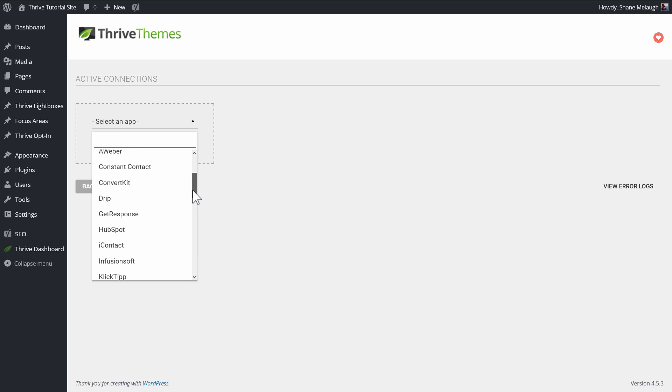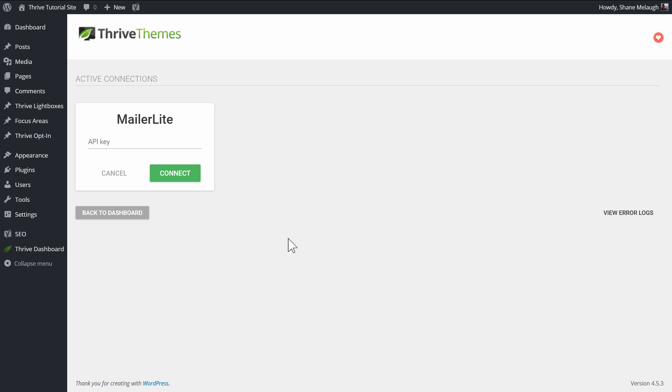From the dropdown you can scroll down and you'll see MailerLite is one of the options here, and it asks us for an API key.